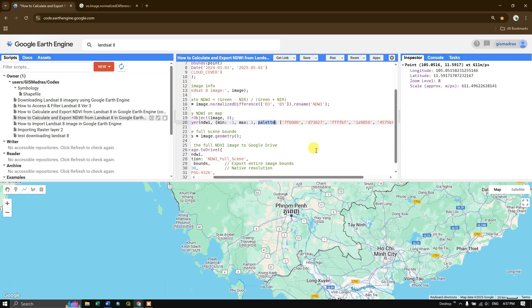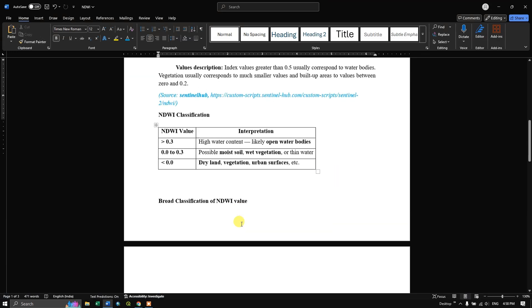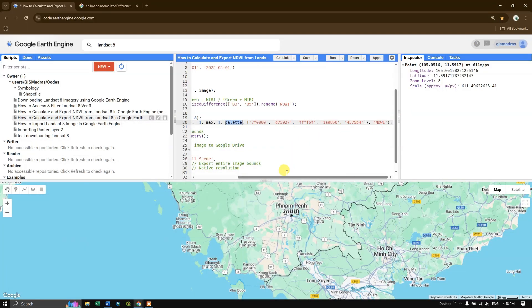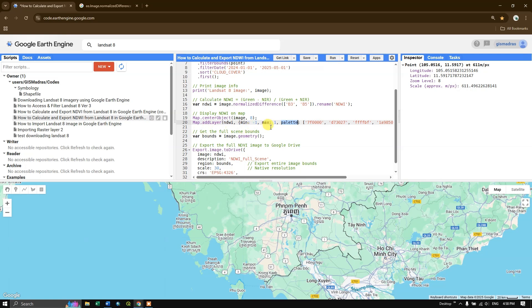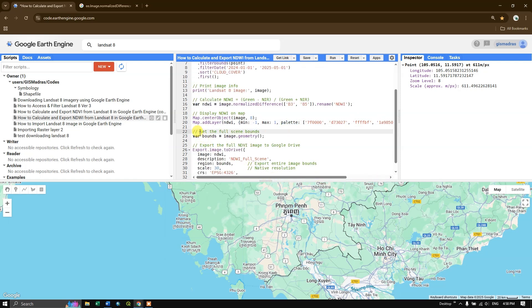I have given some colors to the NDWI values — those color codes are shown in the word document and I will share them in the description. After the visualization setup, we get the full scene based on the scene boundary. To get the entire image we define a variable called bounds using image.geometry, which captures the geometry of the image for the full scene export.